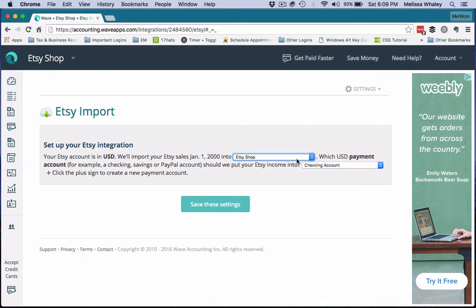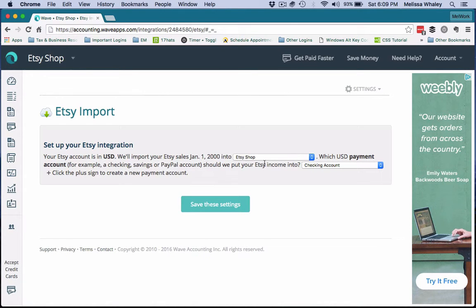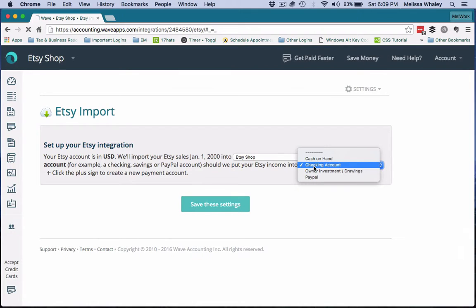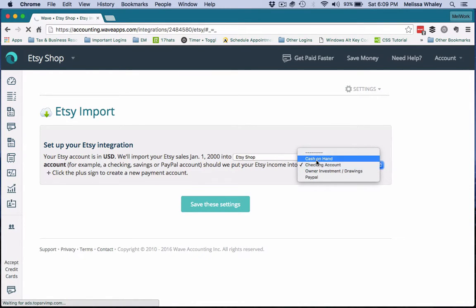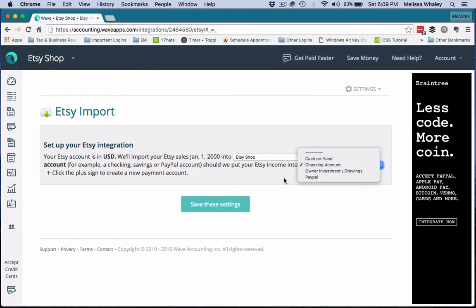Now here is what it's asking: where do you want to send this information to Wave? If you have multiple businesses set up in Wave, you'd want to select your correct Etsy shop business first, and then it's going to ask what payment account, as in where does this money from Etsy go to. Now most people by default choose their checking account or accidentally choose cash on hand.